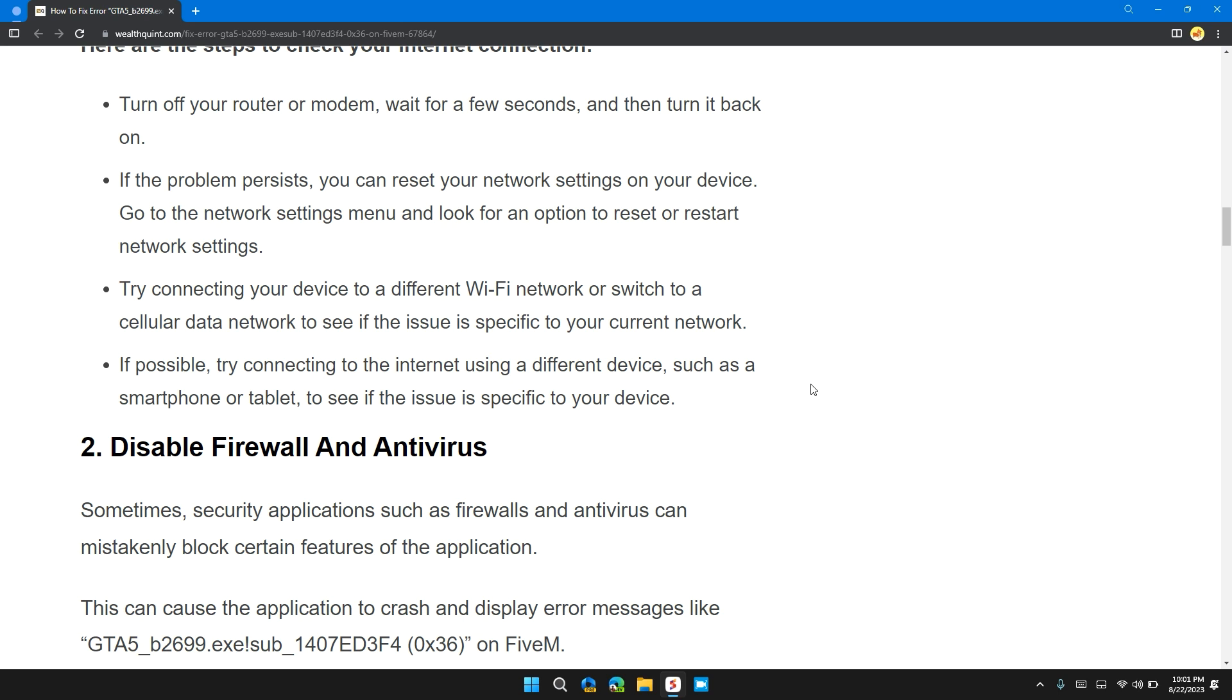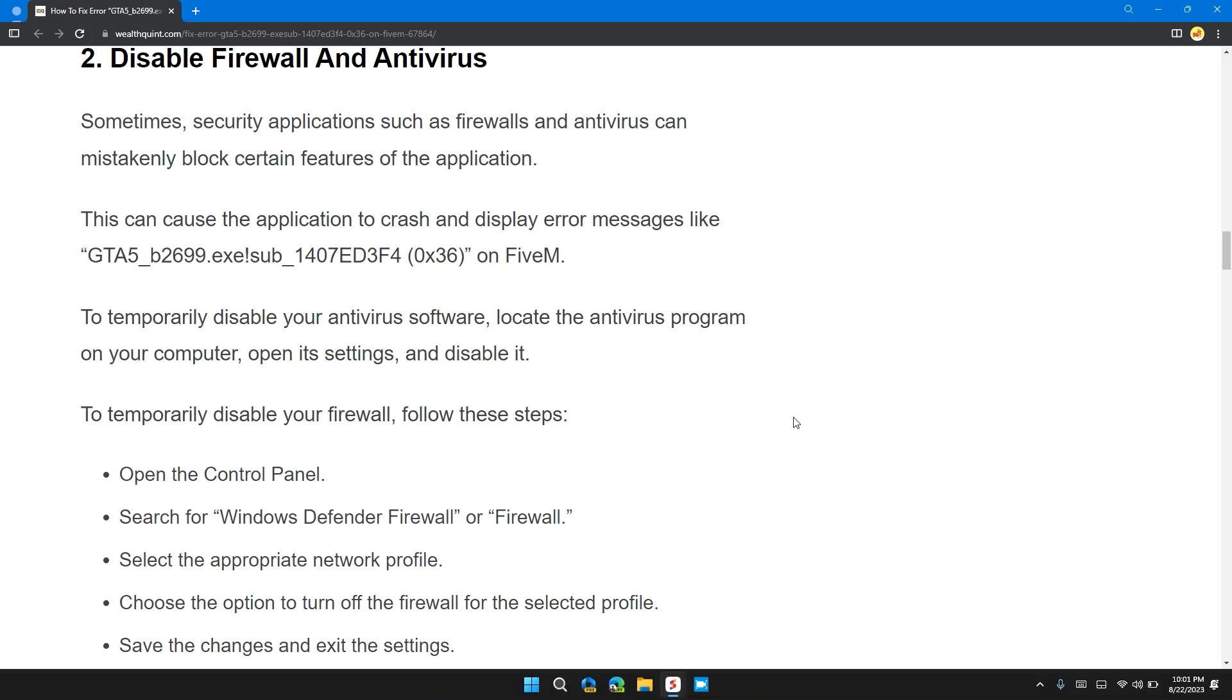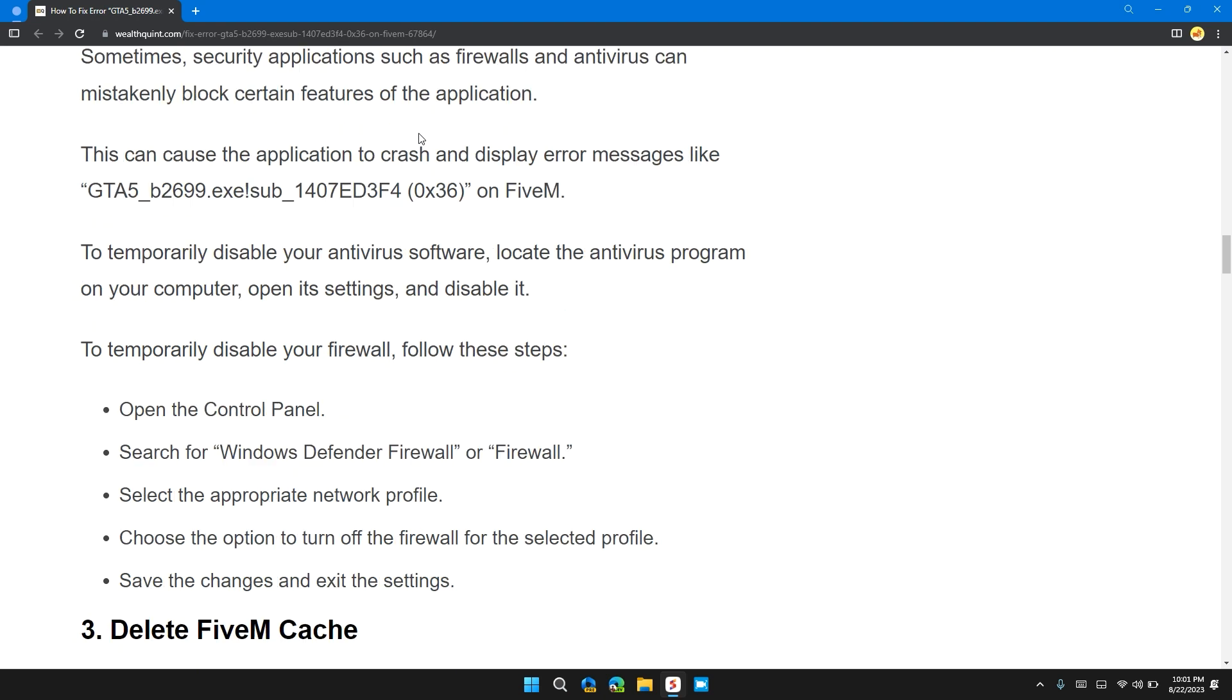Solution 2: Disable firewall and antivirus. Sometimes security applications such as firewalls or antivirus can mistakenly block certain features of the application. To temporarily disable your antivirus software, locate the antivirus program on your computer, open its settings, and disable it.